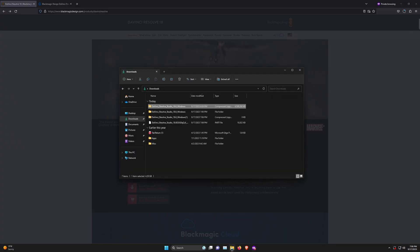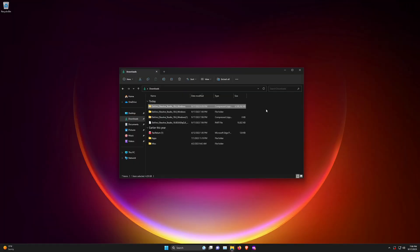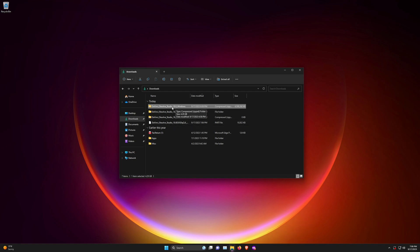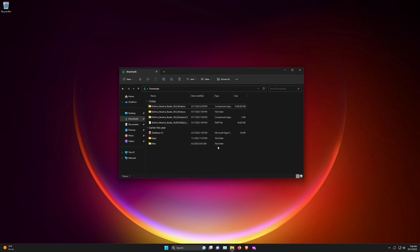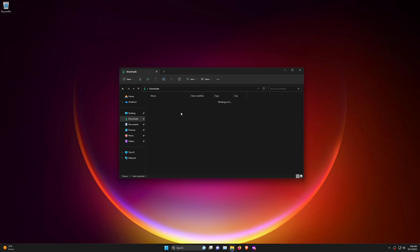I've already downloaded it, so it's right here on my computer. Once it's downloaded, you'll get a zip file. Then you just right-click and extract all. Here is the folder.